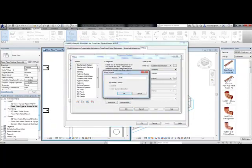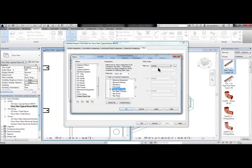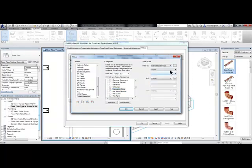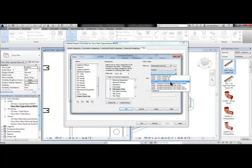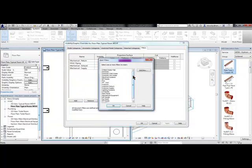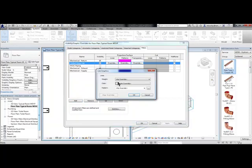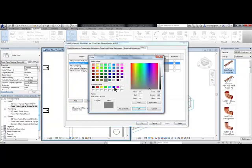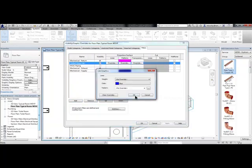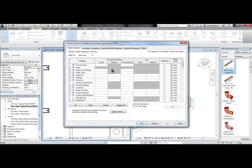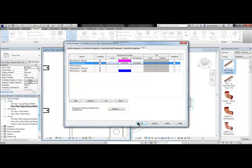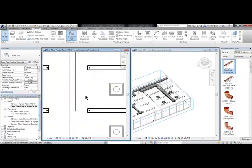So I'm going to create a new filter. I'll choose Fabrication Parts as the category and Fabrication Service is what I can filter by. So by doing this, I can either turn on or off that pipe system or change the color, or turn it off.